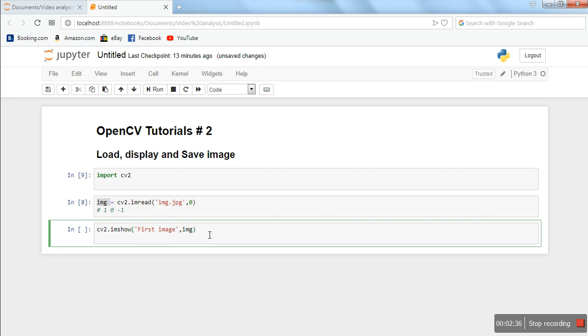What this function will do is show that window. Now, whenever this program is executed and whenever we want to close that image window, it should be closed. For that purpose, there is a function cv2.waitKey(0). This function will wait indefinitely for a keystroke.